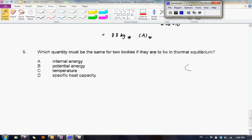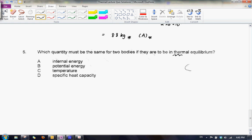Let us now do question 5, which is actually very fast. In this question, you are asked which quantity must be the same for two bodies if they are to be in thermal equilibrium — which is the key word. Earlier on in our lecture, we started off by looking at objects in thermal equilibrium, and we see that for thermal equilibrium, the temperature must be constant.